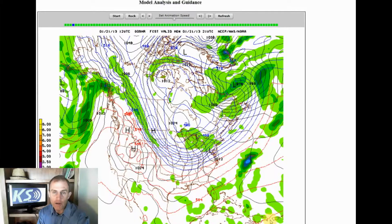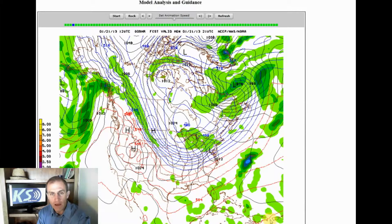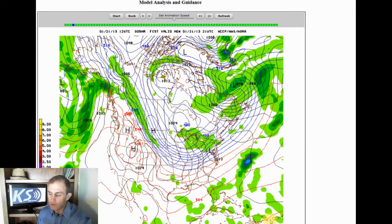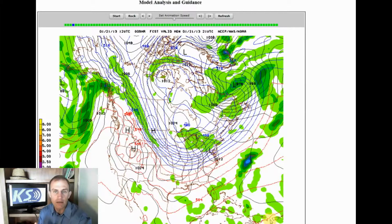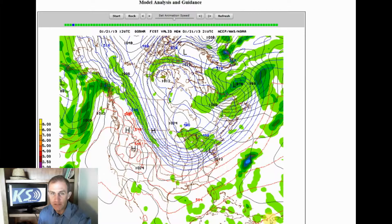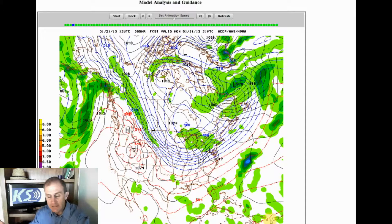I'll take a look at what are the more important computer model outputs that we get. This is the 1,000 to 500 millibar thickness, and we use this a lot in meteorology. There are a ton of different variables and different layers of a computer model that we look at. The atmosphere is not only just at the surface — it goes up too, and forward in time, so that's why we look at computer models.